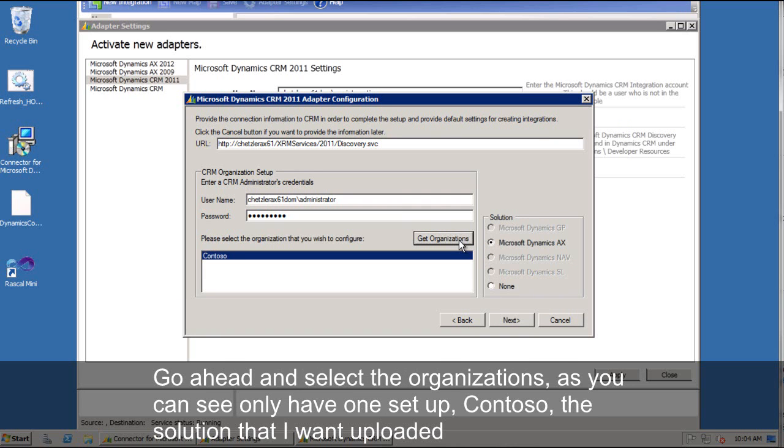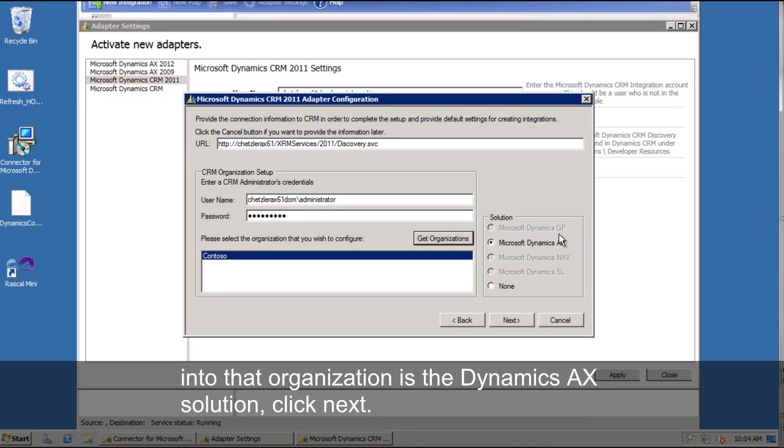We'll click next on the welcome screen. And then we need to supply the CRM administrator credentials here. And we'll go ahead and select the organizations. As you can see, I only have one set up. It's Contoso. The solution that I want uploaded to that is the Dynamics AX solution. So I'll click next.